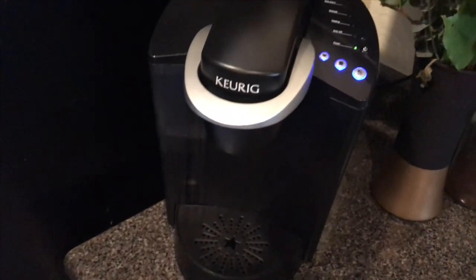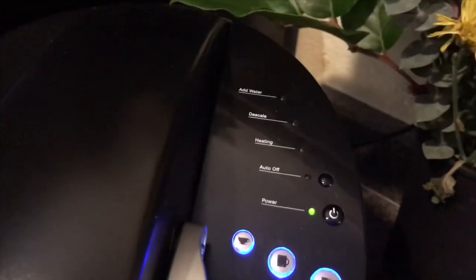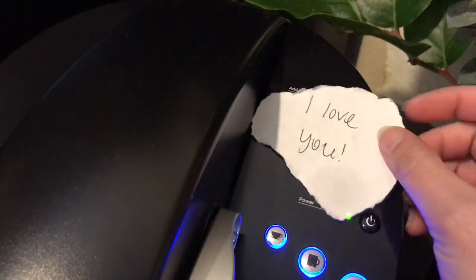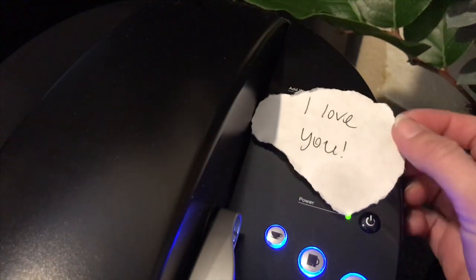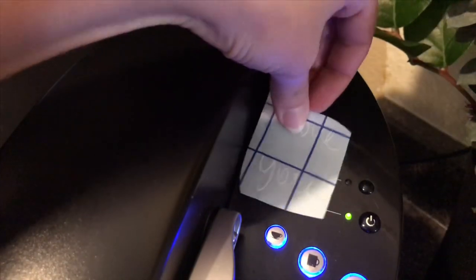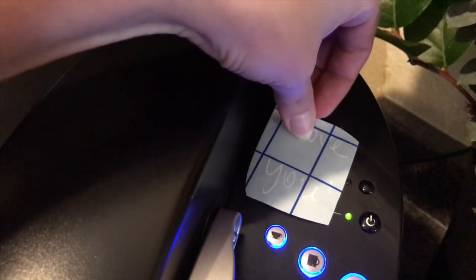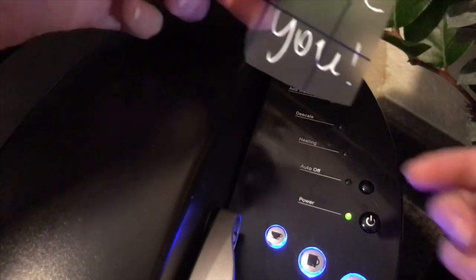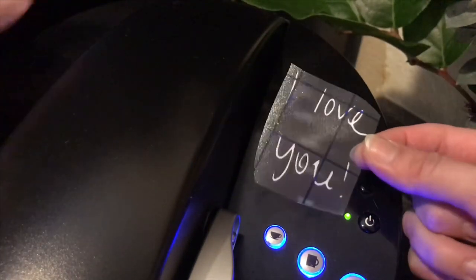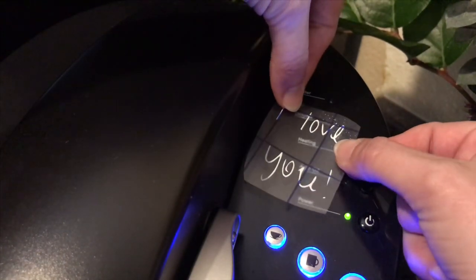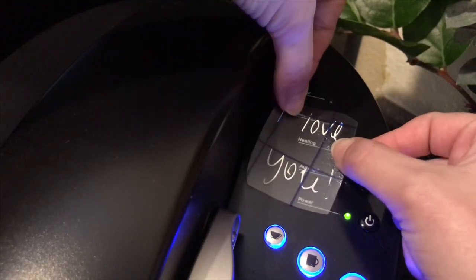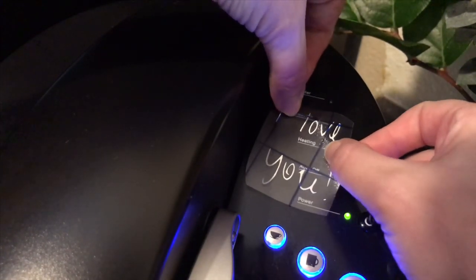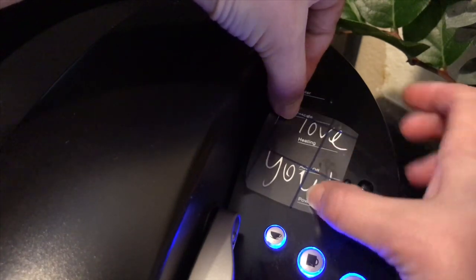This is our Keurig where the note has been sitting for I'd say about two to three years. It's been just like this right here. So what I am going to do is put my decal right there, so it will always be there and I thought this would be kind of fun for Valentine's Day. I am going to try to kind of get it around the little buttons that light up.